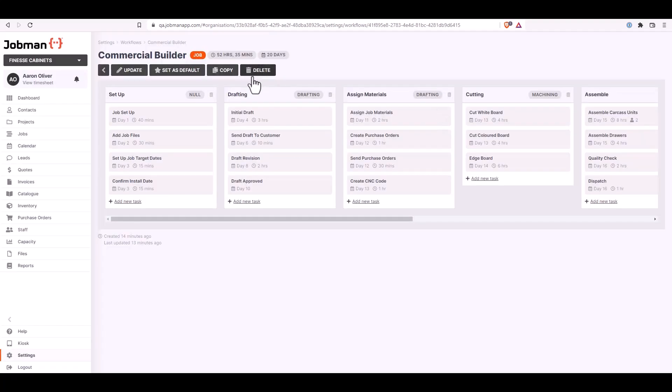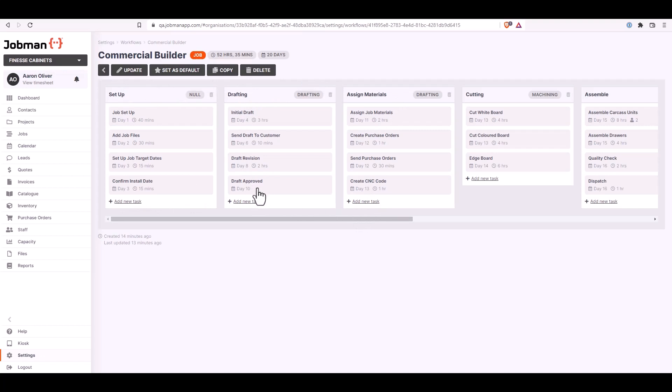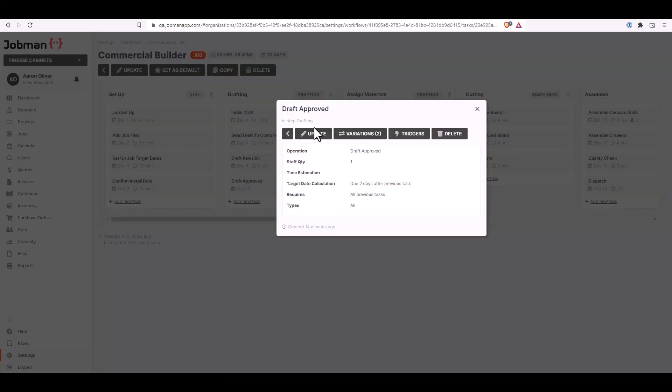You can add new tasks to your existing tasks in here which are under your steps. Click on add a new task or you can click to update existing tasks. In here you can update the details of the task, task variations, task triggers, or you can delete the task. Click on the cross to return.